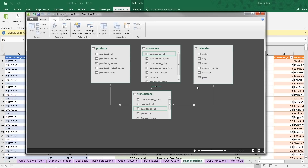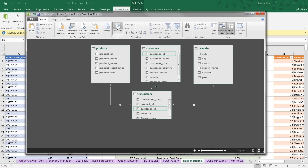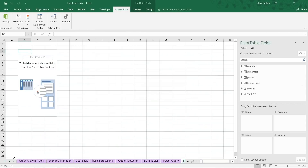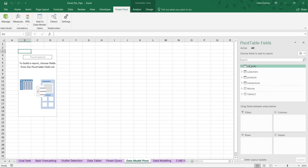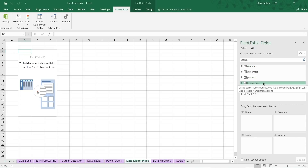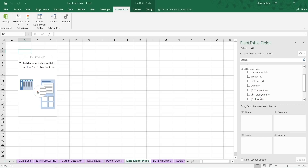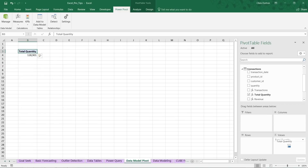Now here's the best part — back on the Home tab I'll insert a pivot table in a new worksheet. Let's name this tab 'Data Model Pivot.' This is a Power Pivot — technically the same pivot table layout, just sitting on top of a data model. We have access to all our data model tables: Calendar, Customers, Products, and Transactions, as well as other workbook tables that have no defined relationships. Drilling into the Transactions table, you'll see measures I've defined — Transactions, Total Quantity, and Revenue — created with DAX, which is covered in depth in my Power Query, Power Pivot, and DAX course.